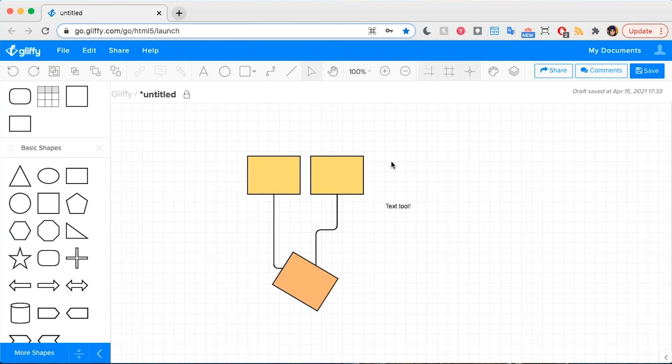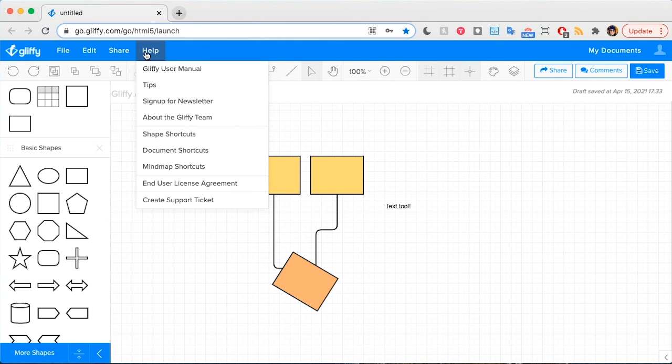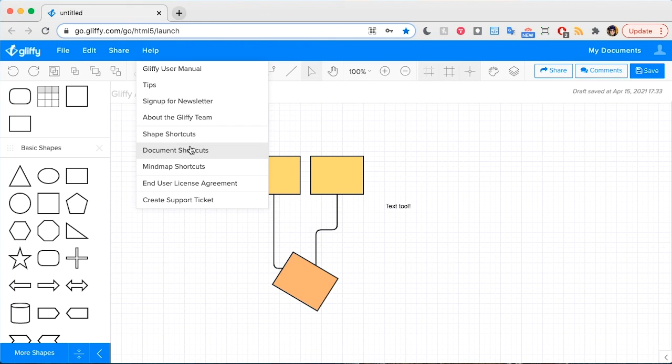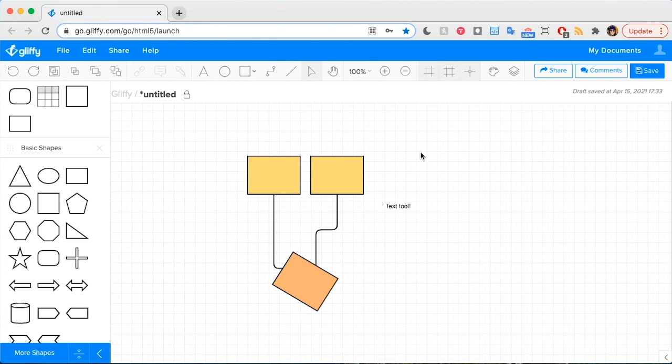That's everything you need to know. Remember that you can double check the shortcuts list by clicking Help and selecting the set of shortcuts you want to review if you ever need a reminder. Start weaving these shortcuts into your diagramming and you will be a Gliffy Pro in no time.